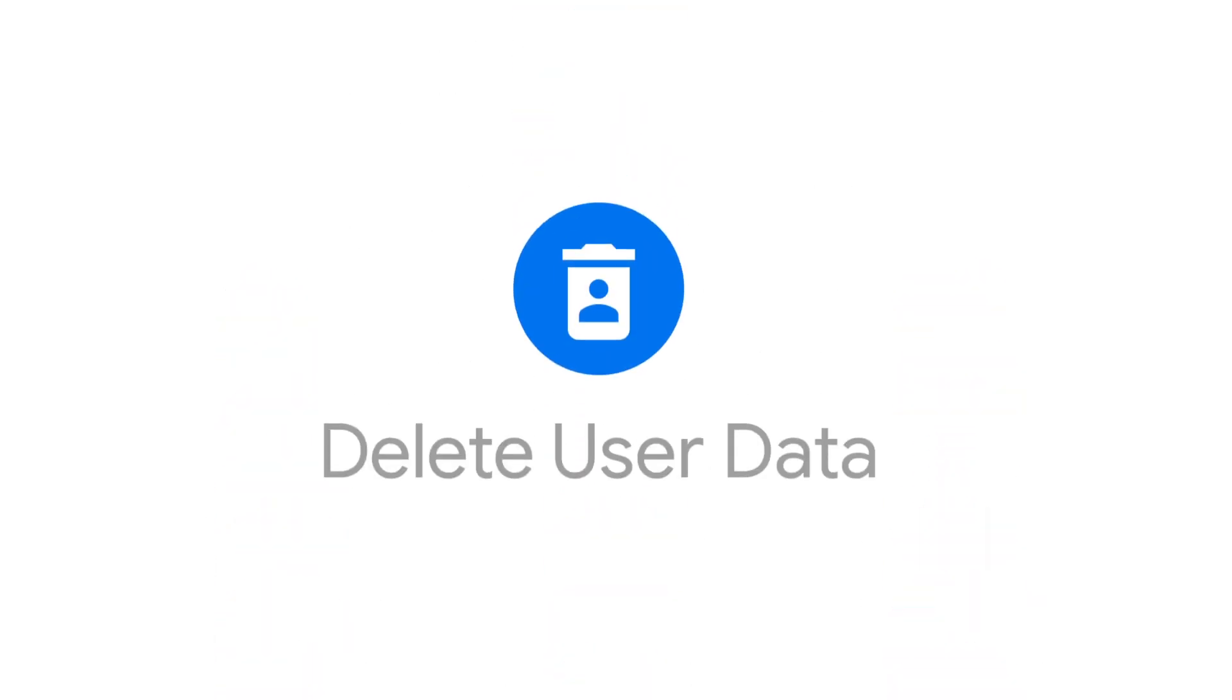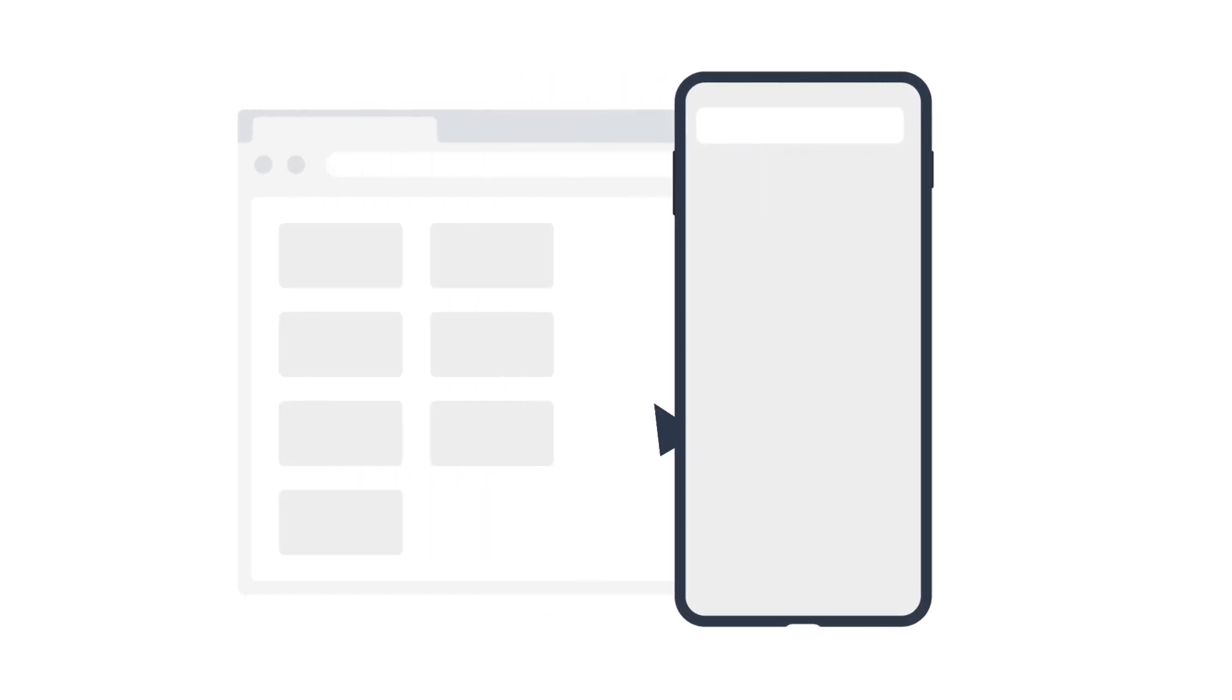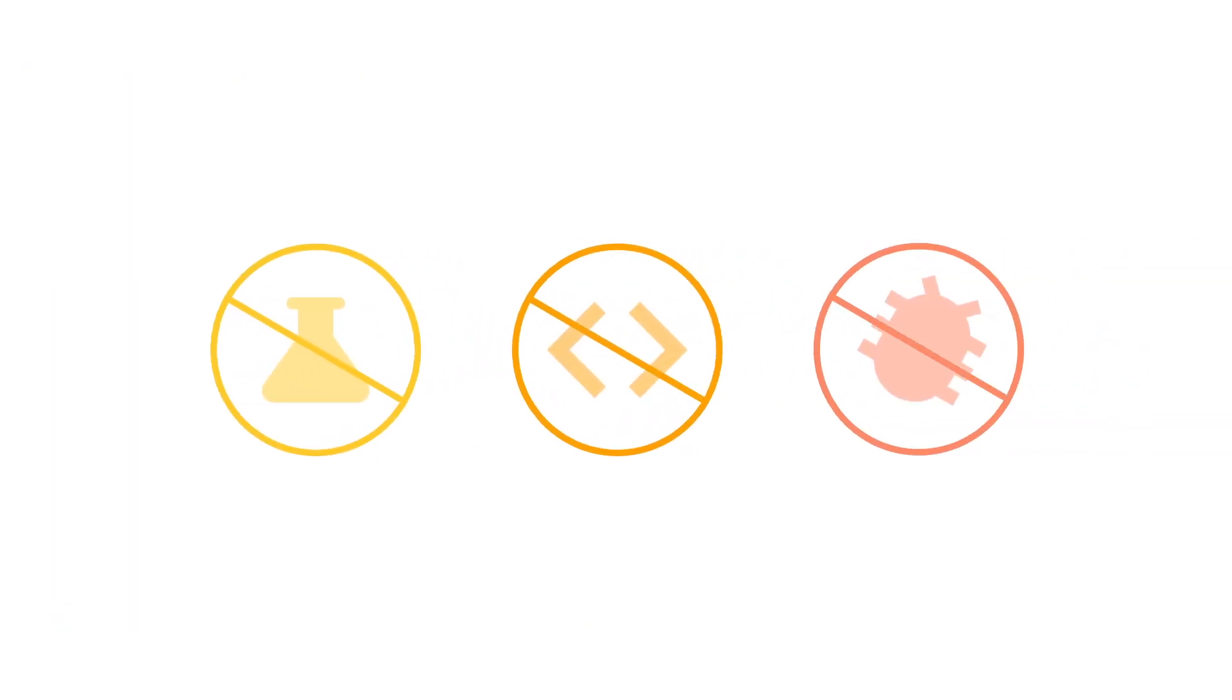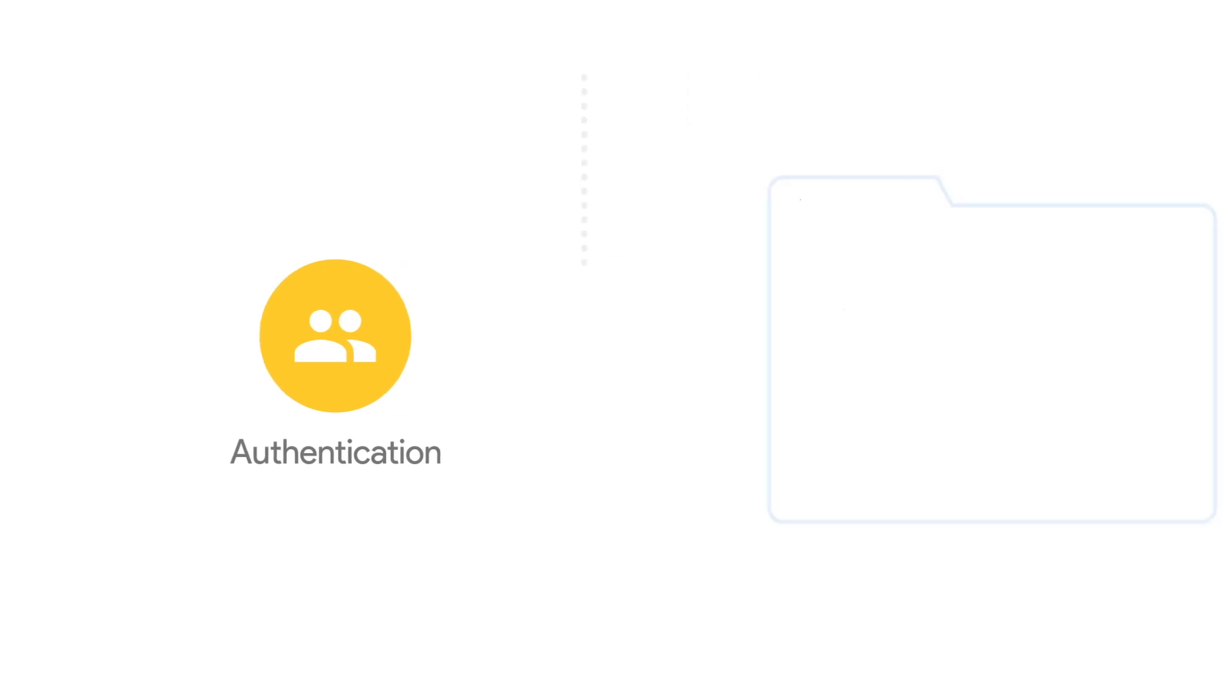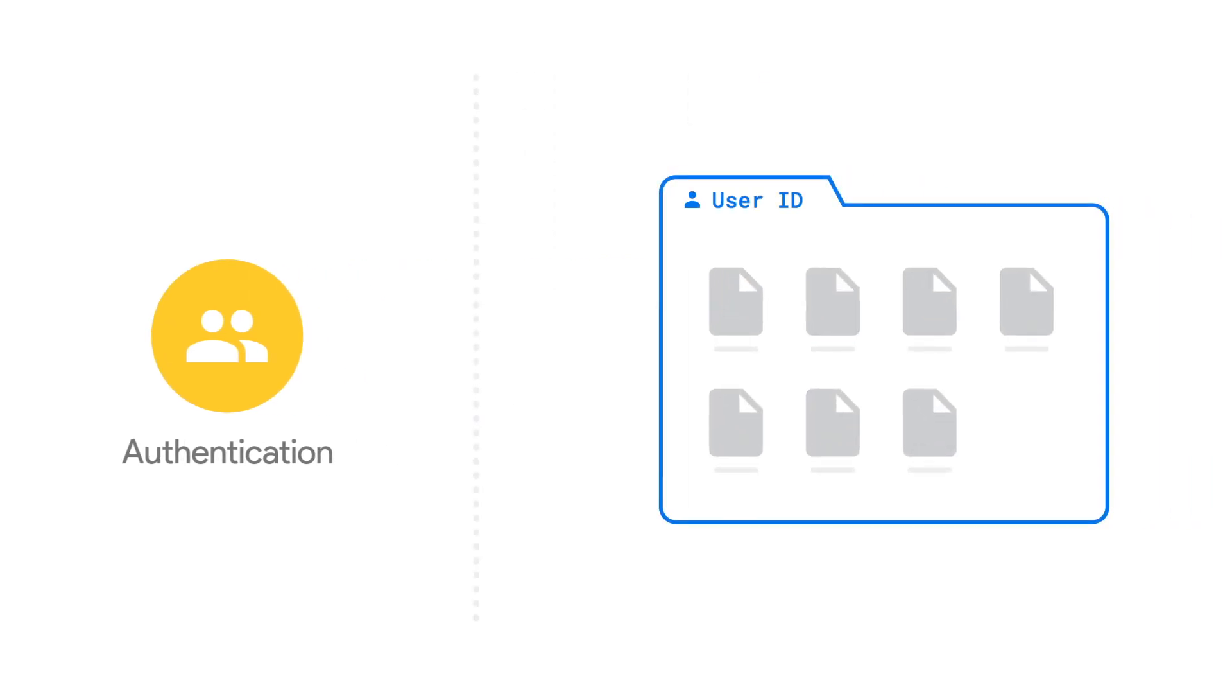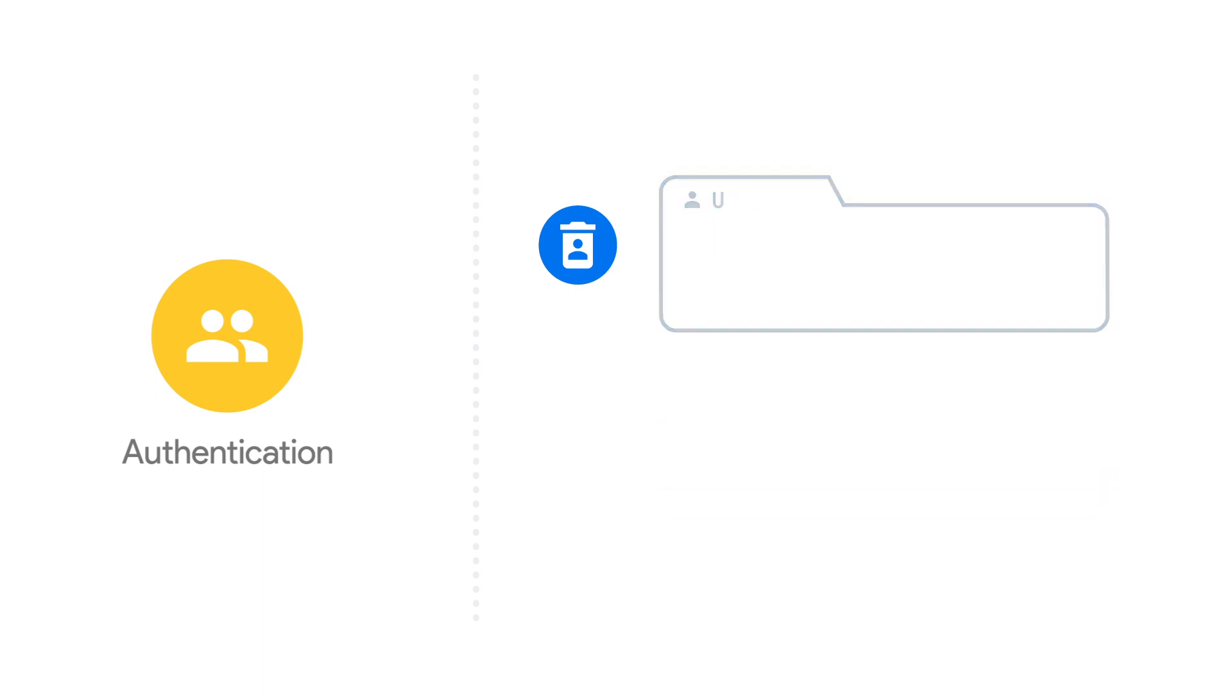Firebase extensions are pre-built solutions that can be easily added to your applications without the need to research, write, or debug code on your own. Applications that use Firebase Authentication to manage their users can use the Delete User Data extension to remove all of the user's data whenever their account gets deleted.